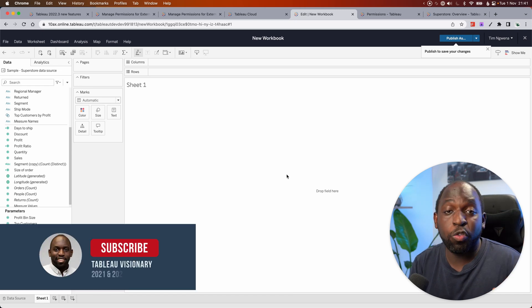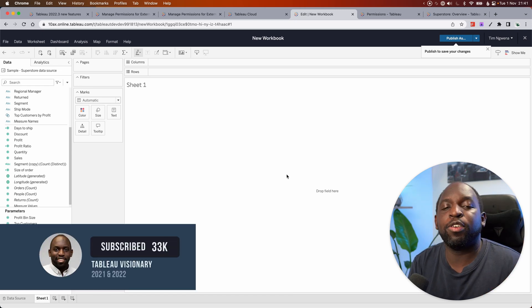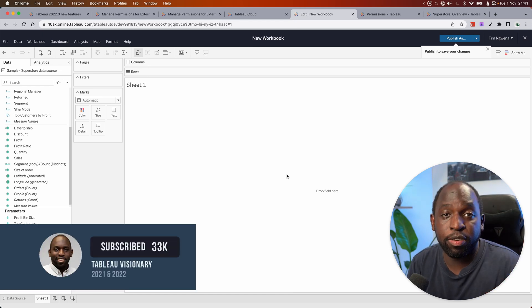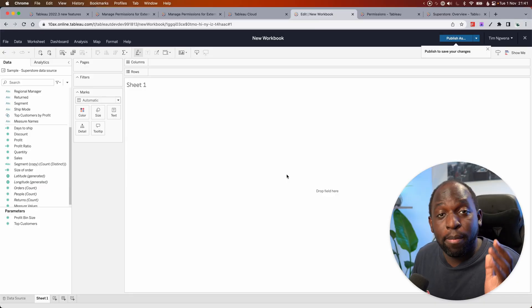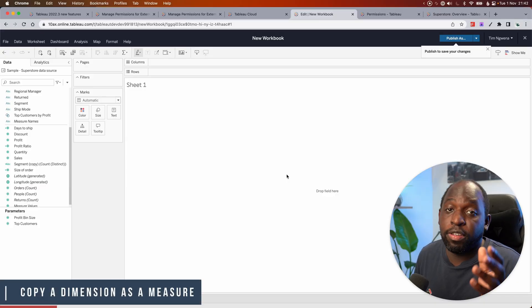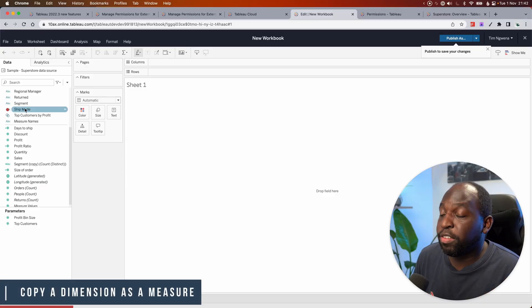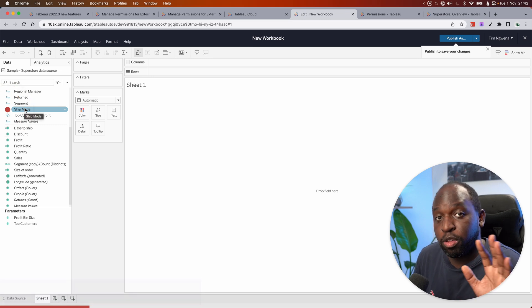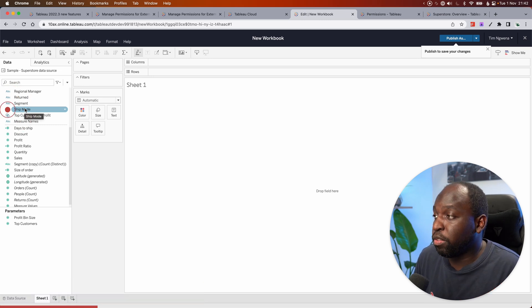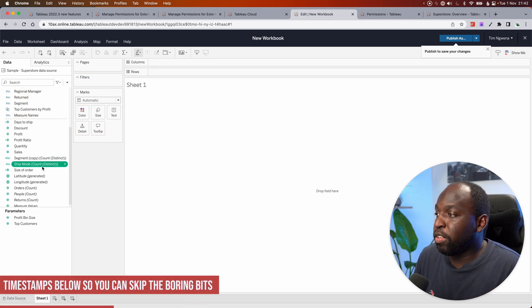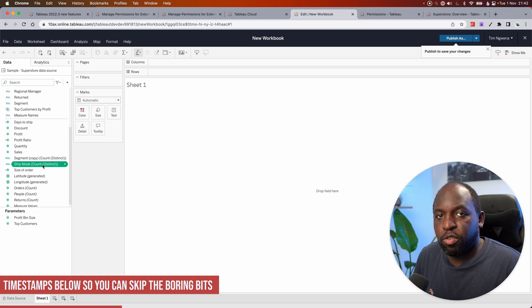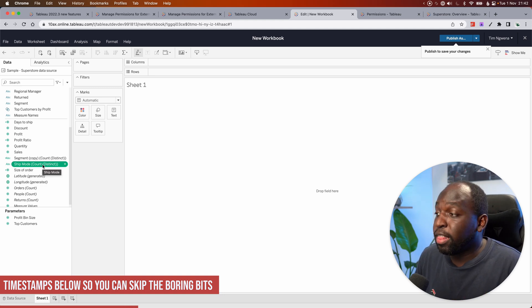The first one is a new shortcut to make it easier to create a measure from a dimension. So I'm using a Mac, so I'm going to hold Command, on Windows it's Control. So I'll go over here and you can see the ship mode item. Now, typically what you used to have to do is if you drag ship mode across, you'd see it changes it to a measure by doing a count distinct.